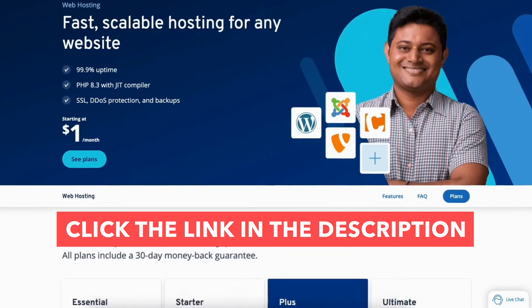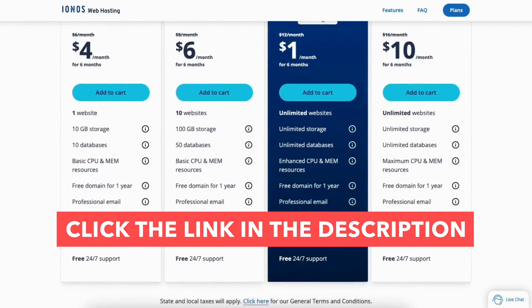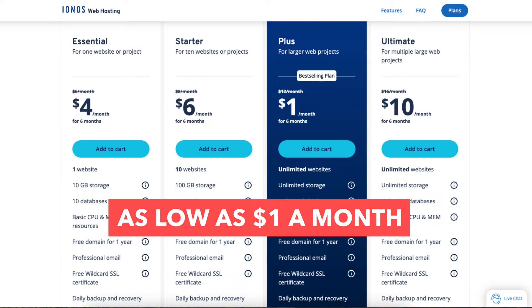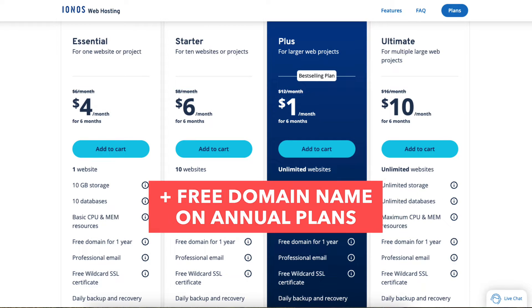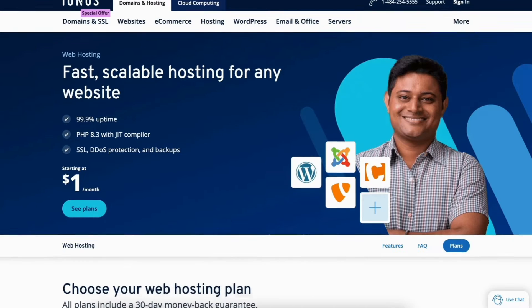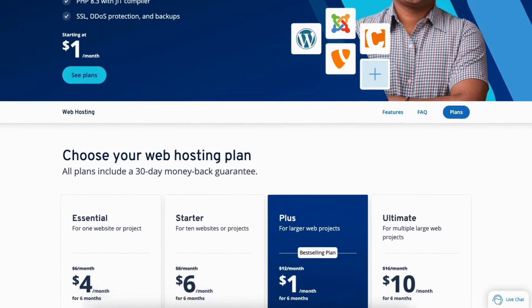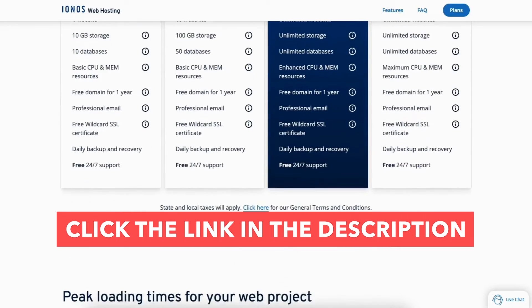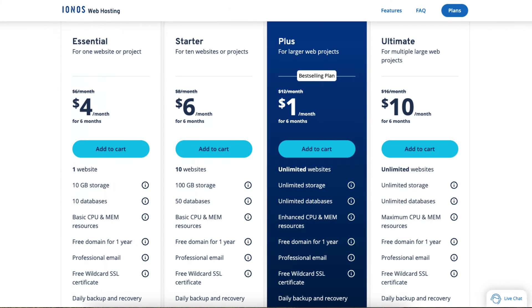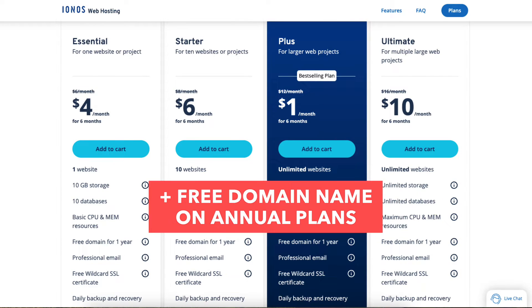I'll also be providing you with an Iannos discount so you can save some money on your Iannos web hosting purchase. You'll get Iannos for as low as $1 a month plus a free domain name. Click the link in the description below to be taken to Iannos and take advantage of the Iannos discount.